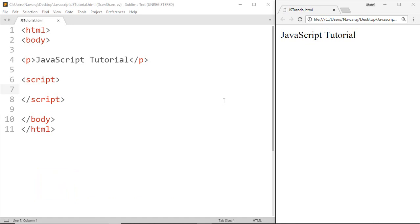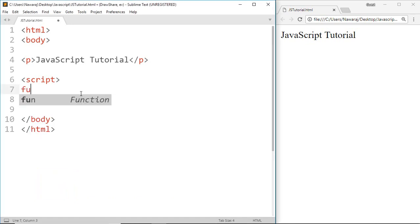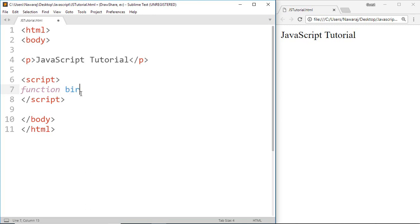So go ahead and make a function. I'm gonna name it birthday, then parentheses, and then curly brackets.